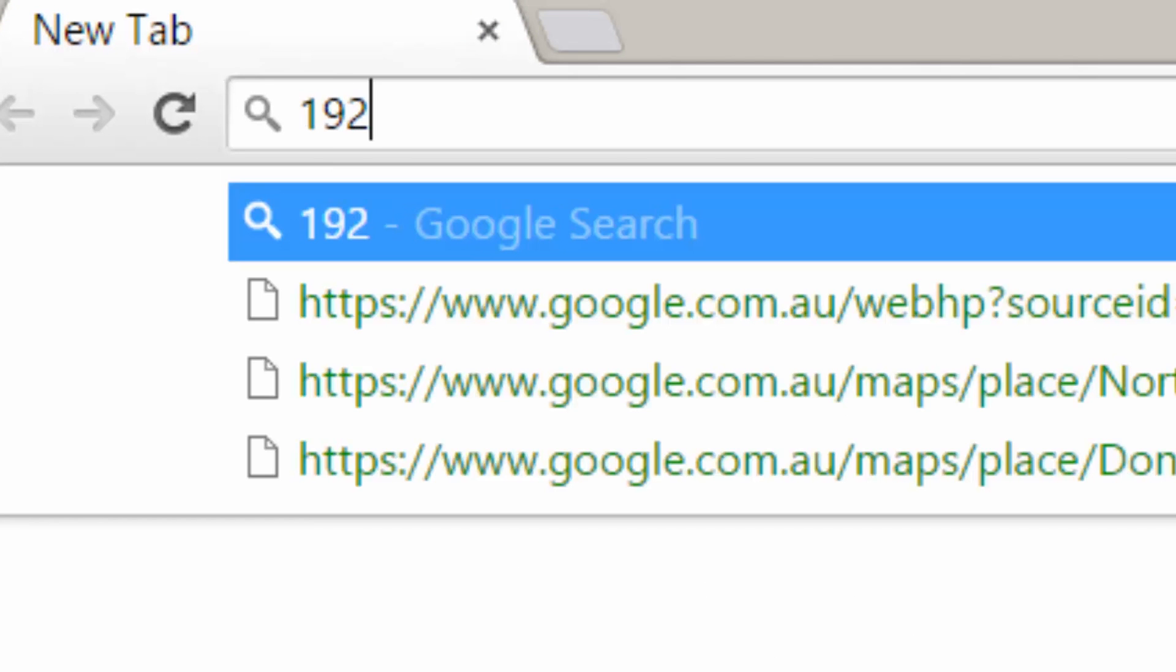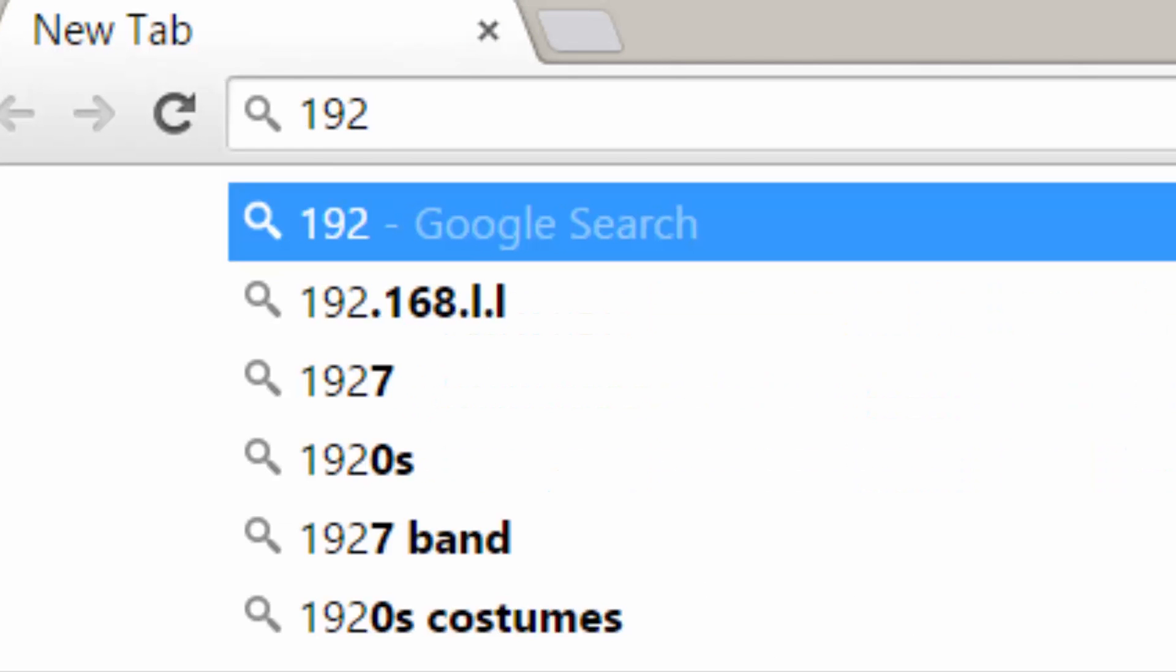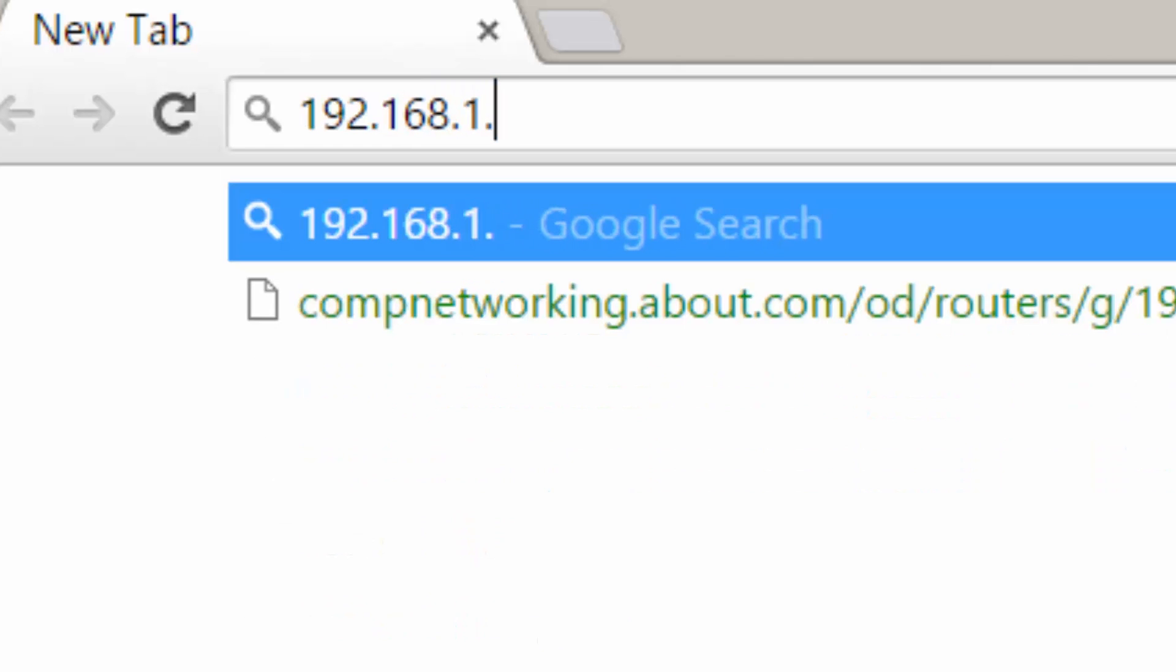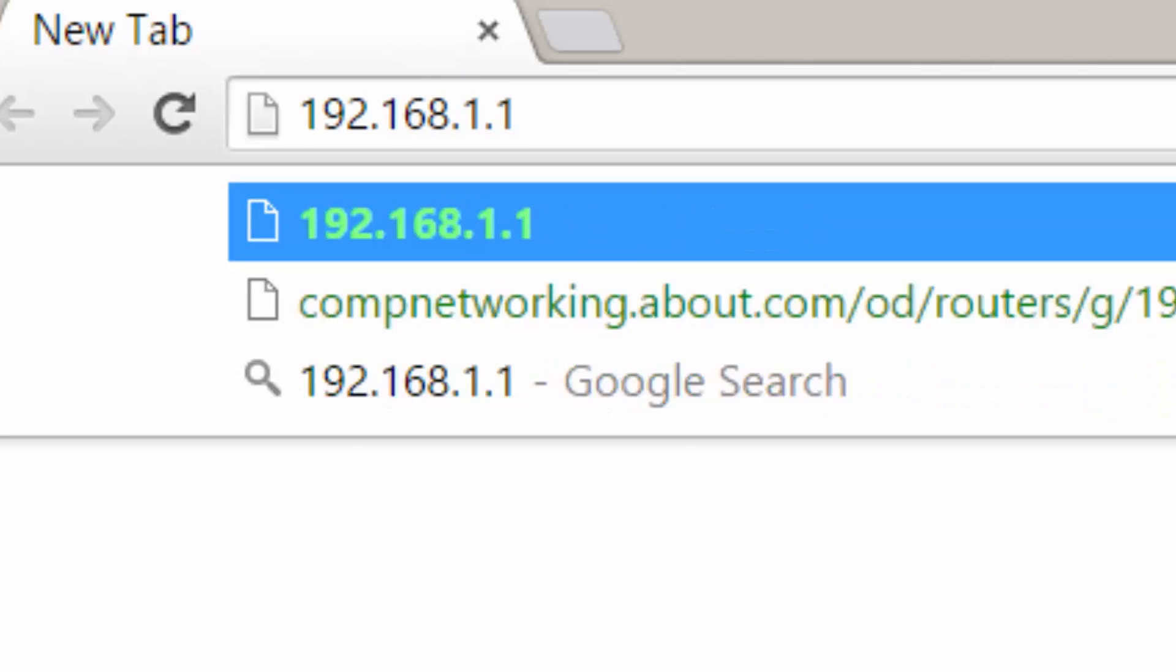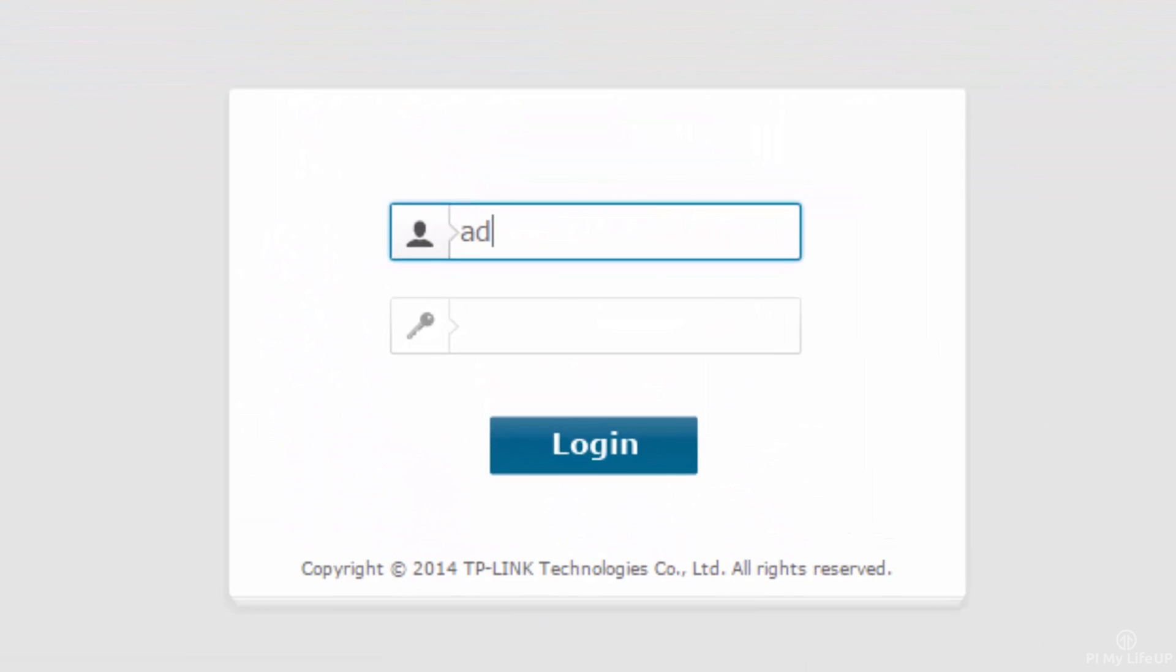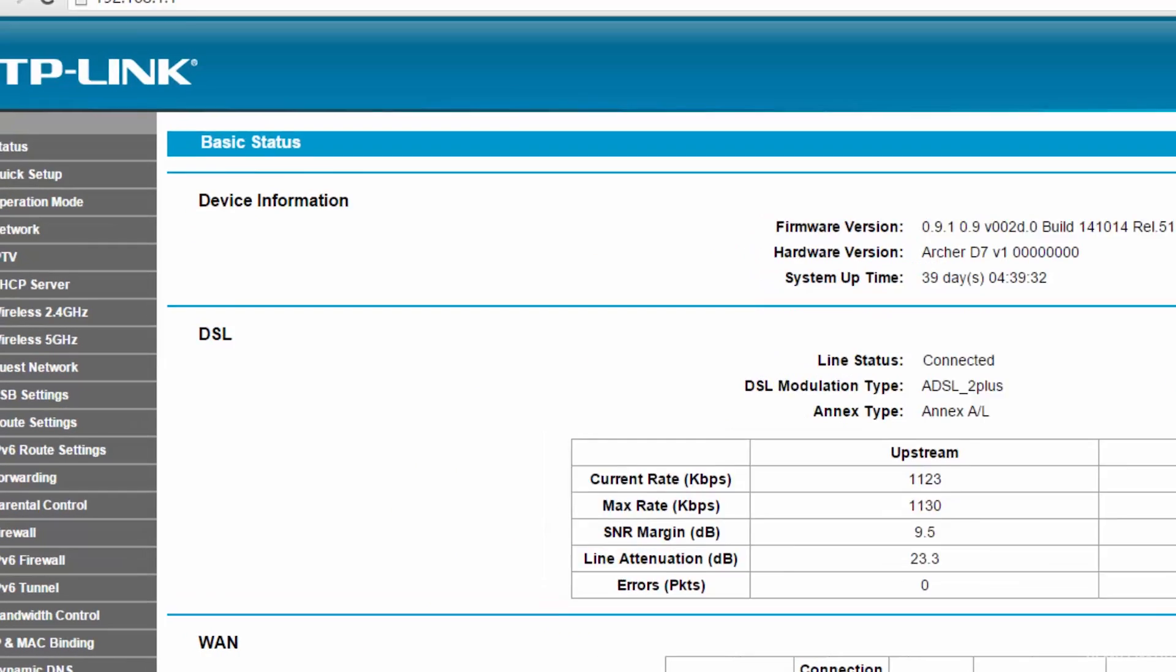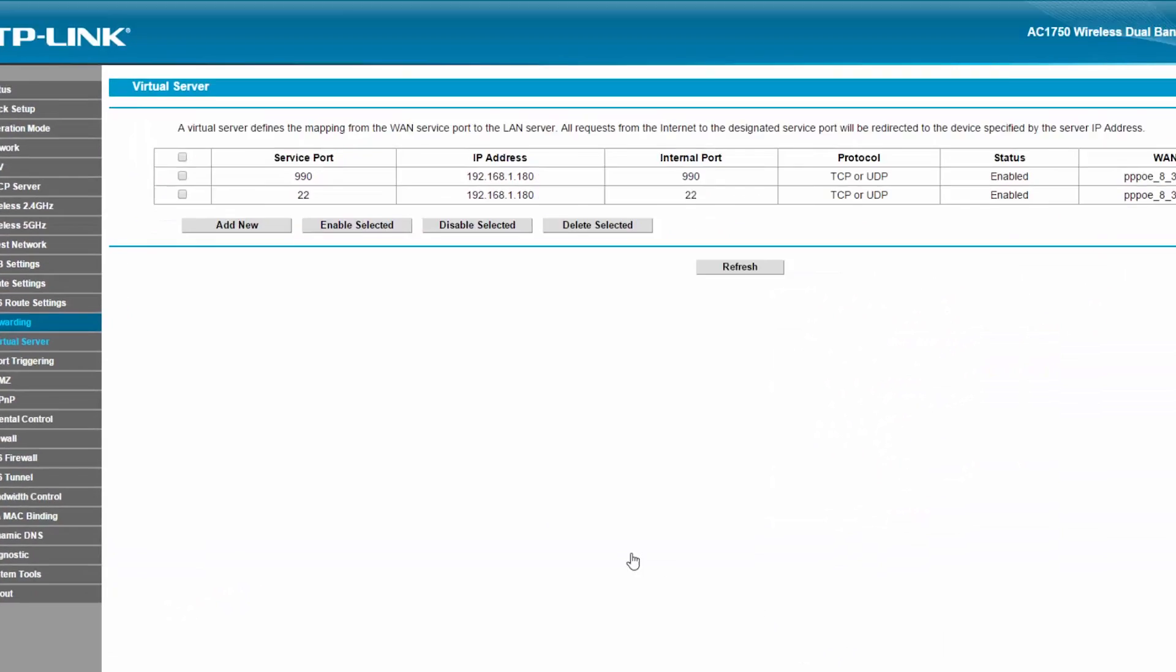First, in a browser, head over to the router. This is typically at 192.168.1.1 or 192.168.1.254. Log into your router, then head over to forwarding and then virtual server. This might be called something different on your router though. Click add new.